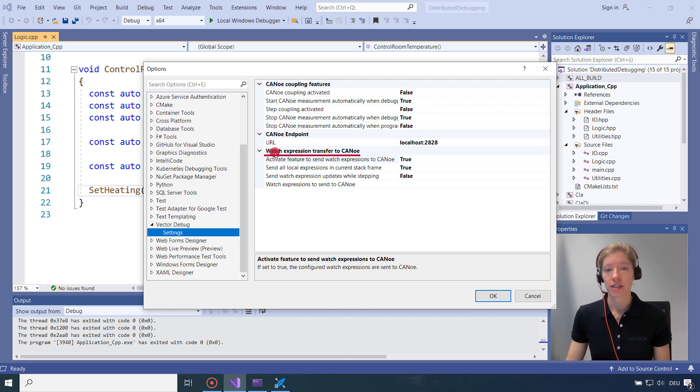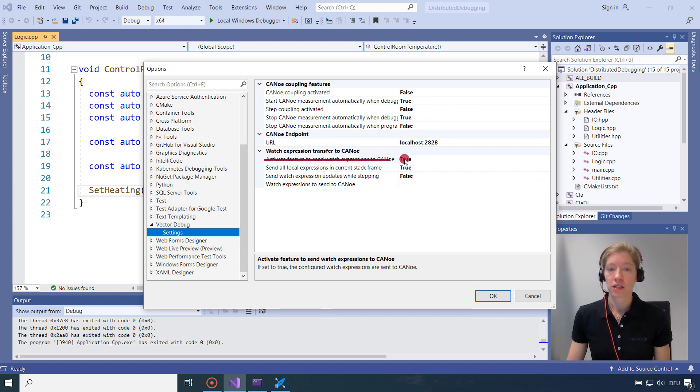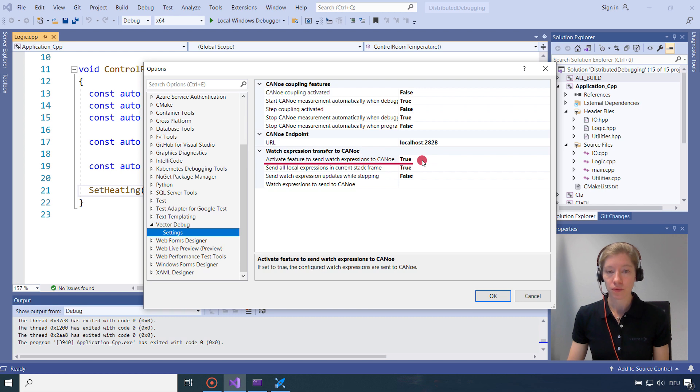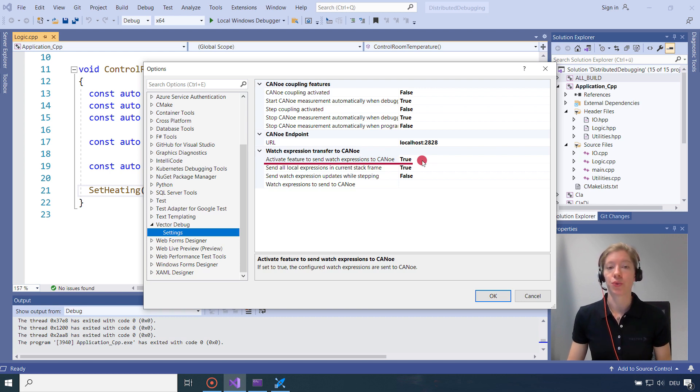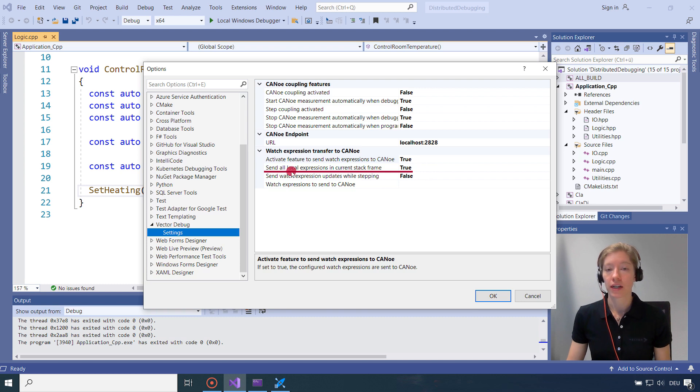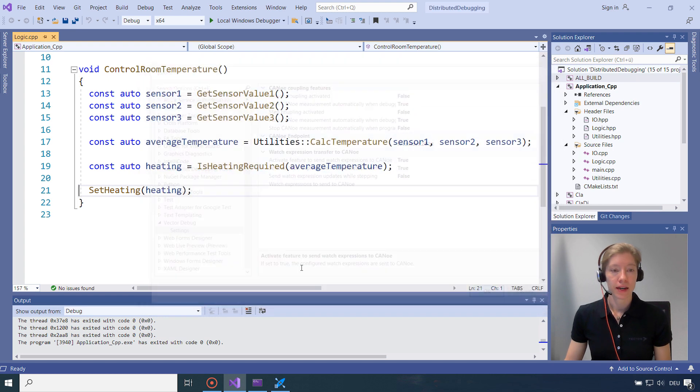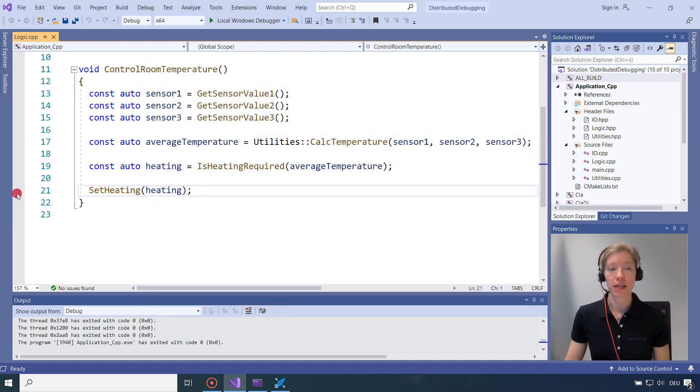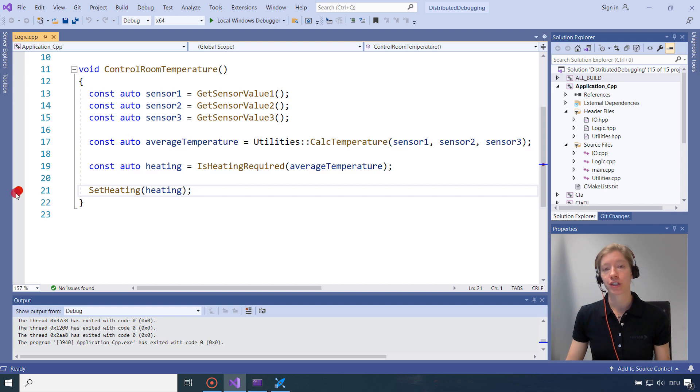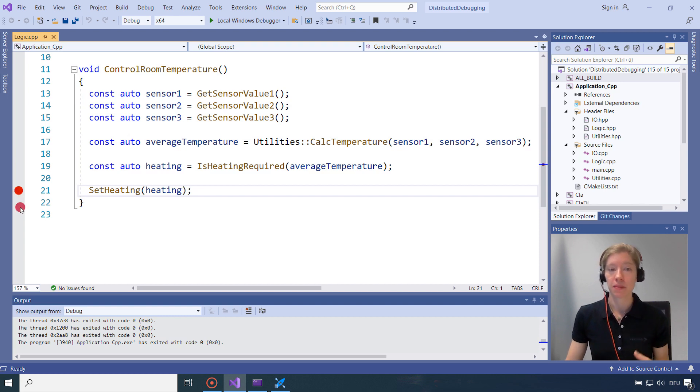And here you can see the watch expression transfer to CANoe settings. So that's also already activated. So that the watch expressions are sent to CANoe. And also it will send all local expressions in the current stack frame. There are my settings. And what I have to do is I have to set a breakpoint. Because watch expressions are sent whenever debugger hits a breakpoint.